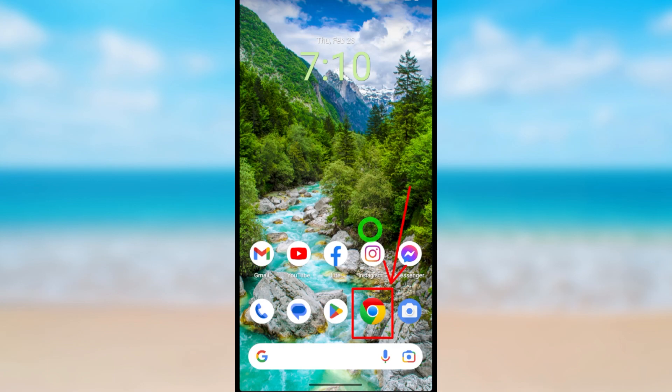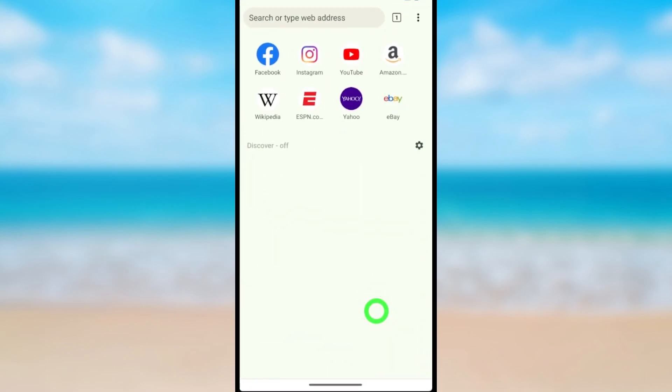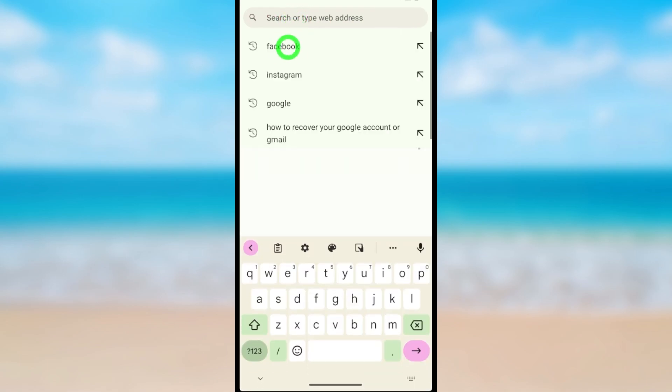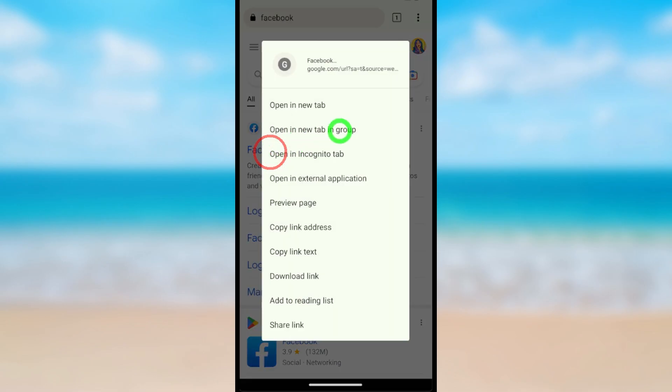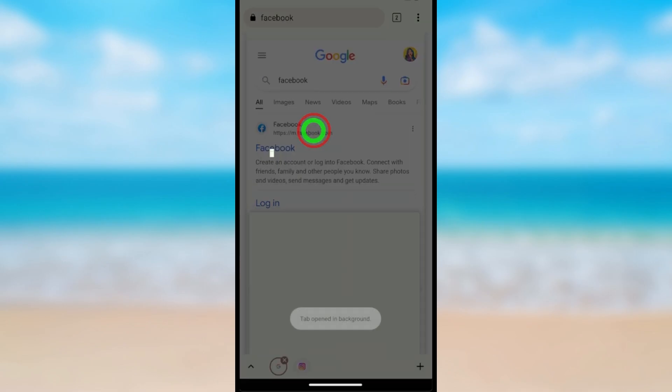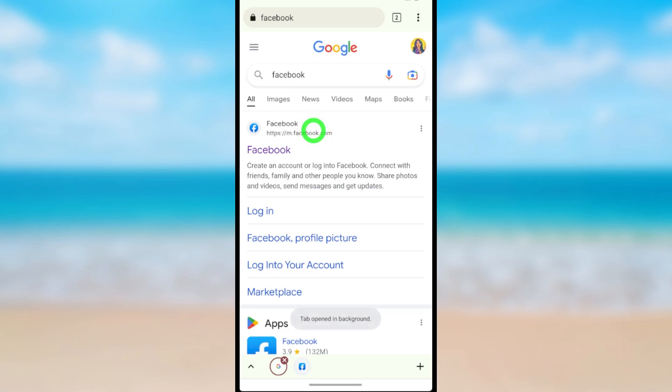Open your web browser, then type and search Facebook. Take a long press on the first search result, then select 'open in new tab' in incognito.